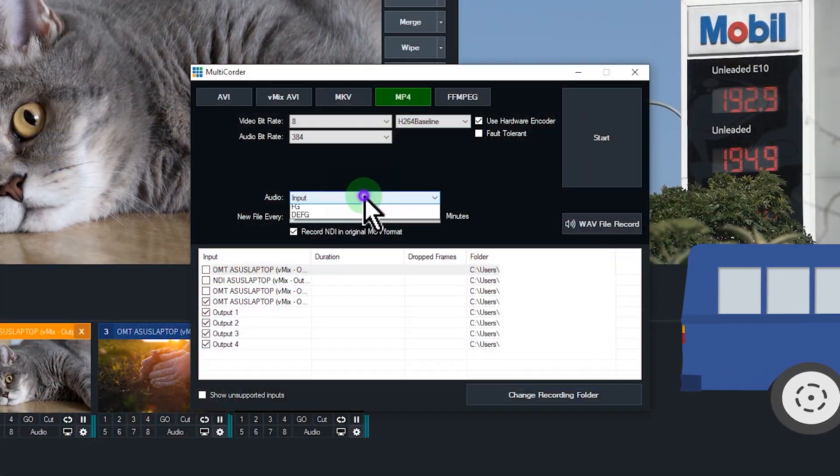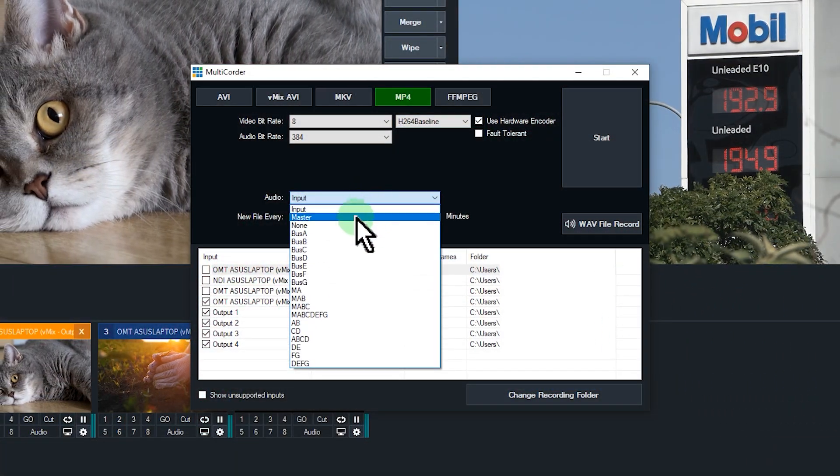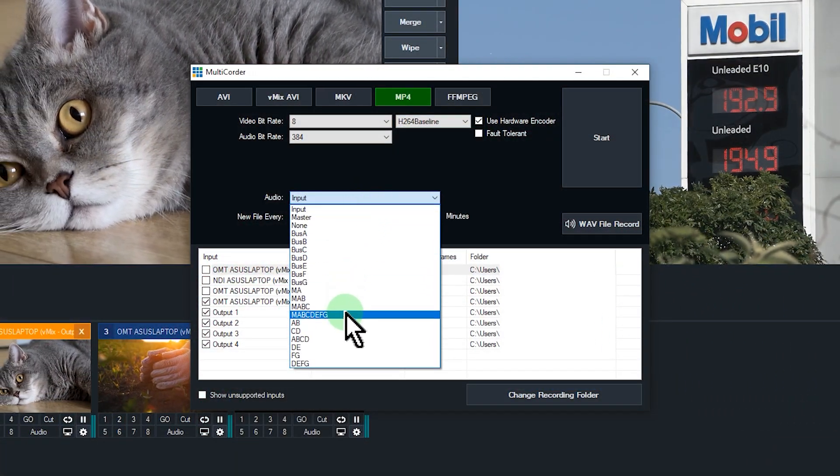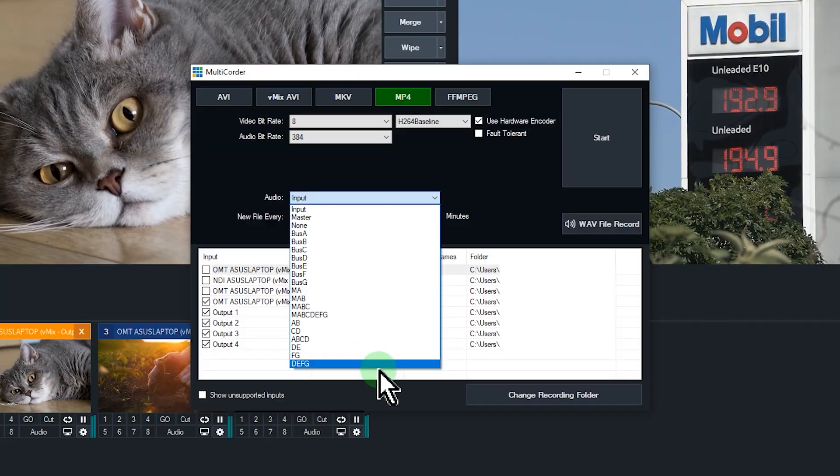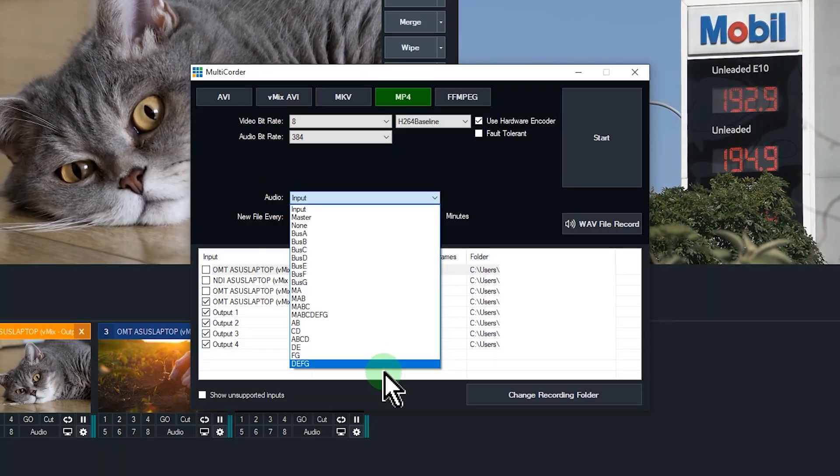Finally, we've added five new audio bus configurations: A B, C D, D E, A B C D, and D E F. These are selectable everywhere audio bus outputs can be configured, and we've also added all bus configurations to multi-quarter as well.